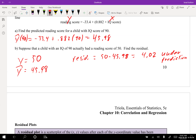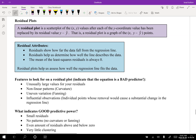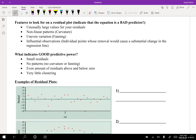A residual plot is a scatter plot where each y-coordinate value has been replaced by the residual value — so you plot x versus the residuals instead of x versus y. Residuals show how far the data fall from the regression line and help determine how well the line describes the data. The mean of the least squares residuals is zero. Features indicating a bad predictor include: unusually large residuals, non-linear patterns or curvature, fanning where variation increases, and influential observations.